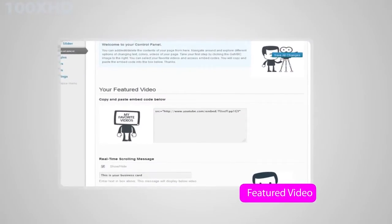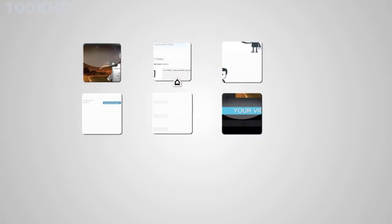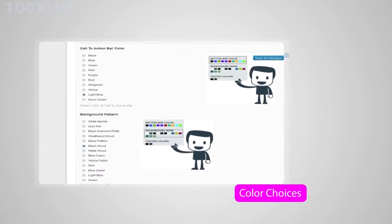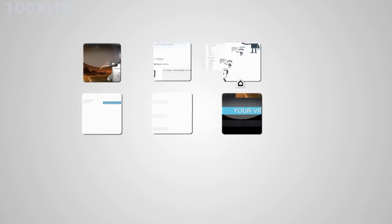Your sales consultant will walk you through how to log in, change your featured video, pick your style choices, tell your own personal story, and set up your social media settings.